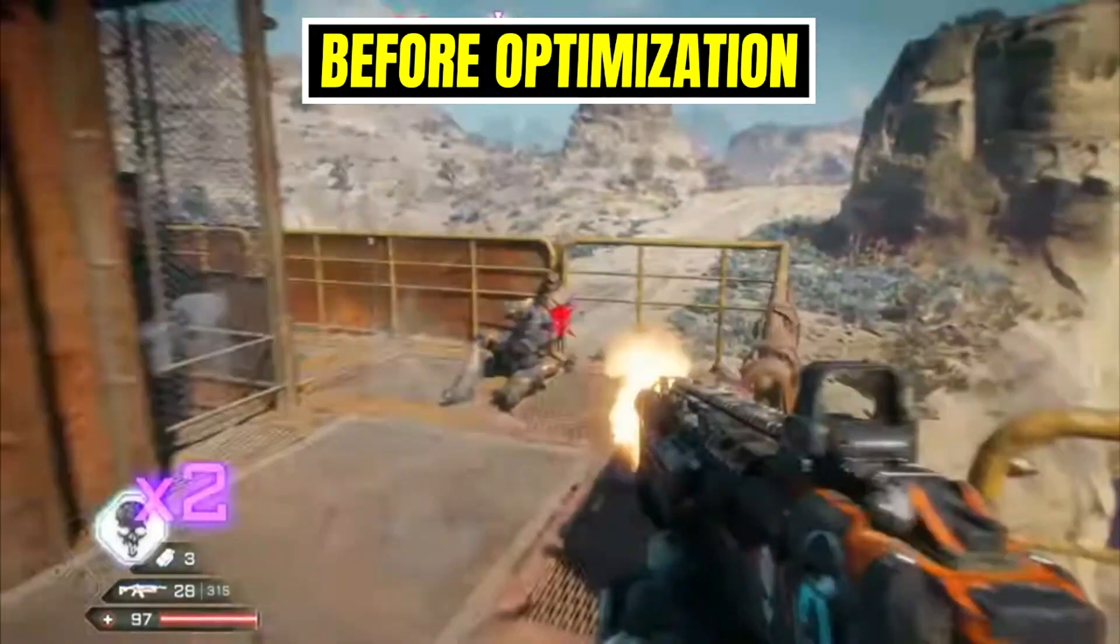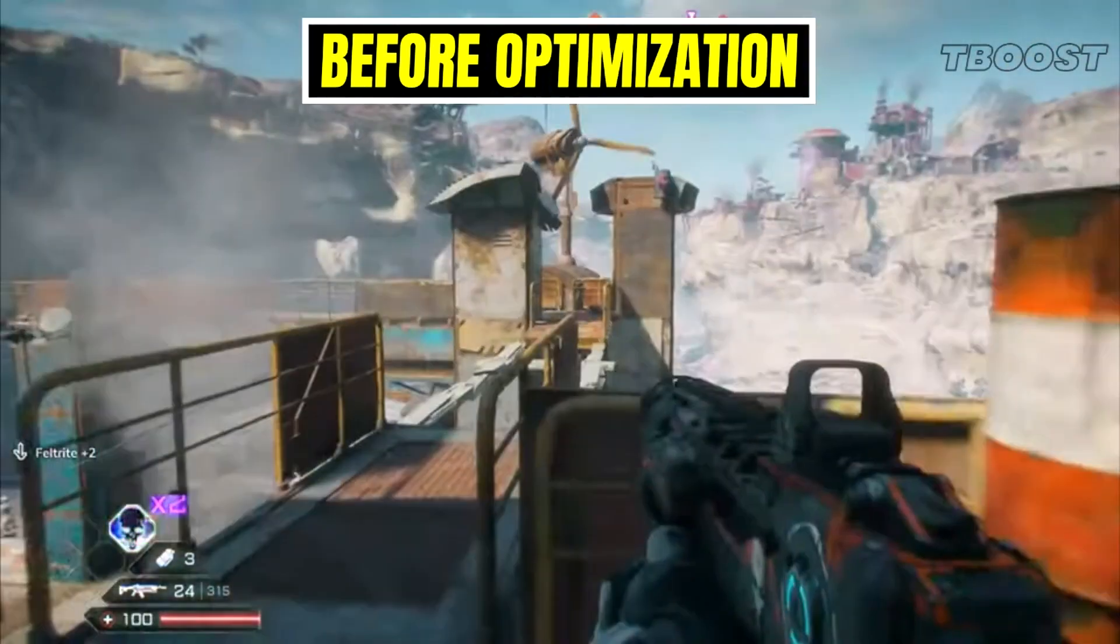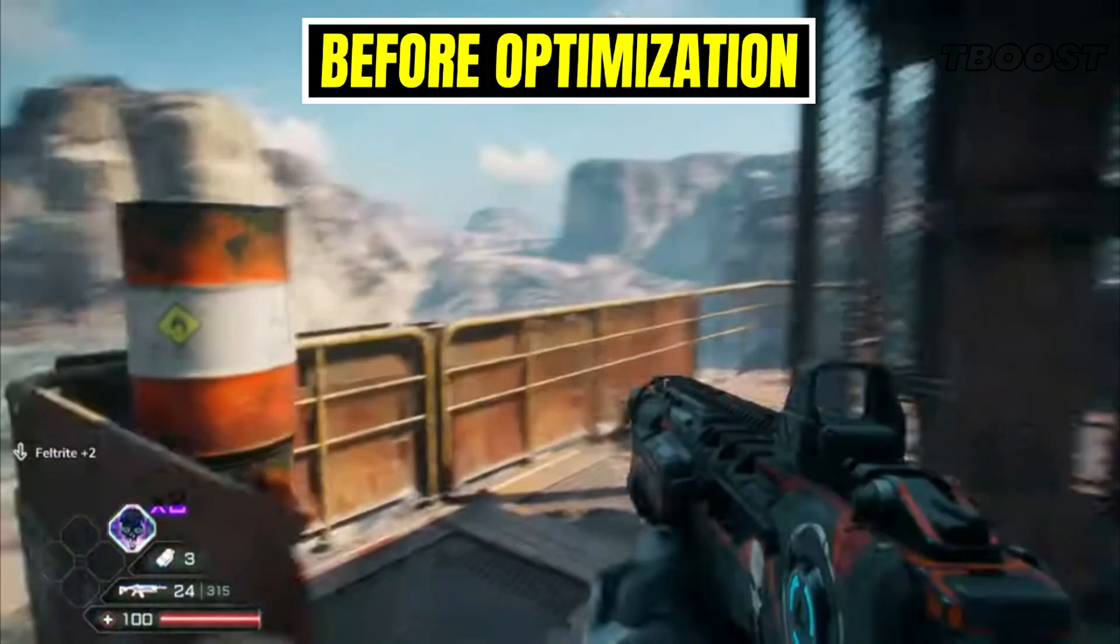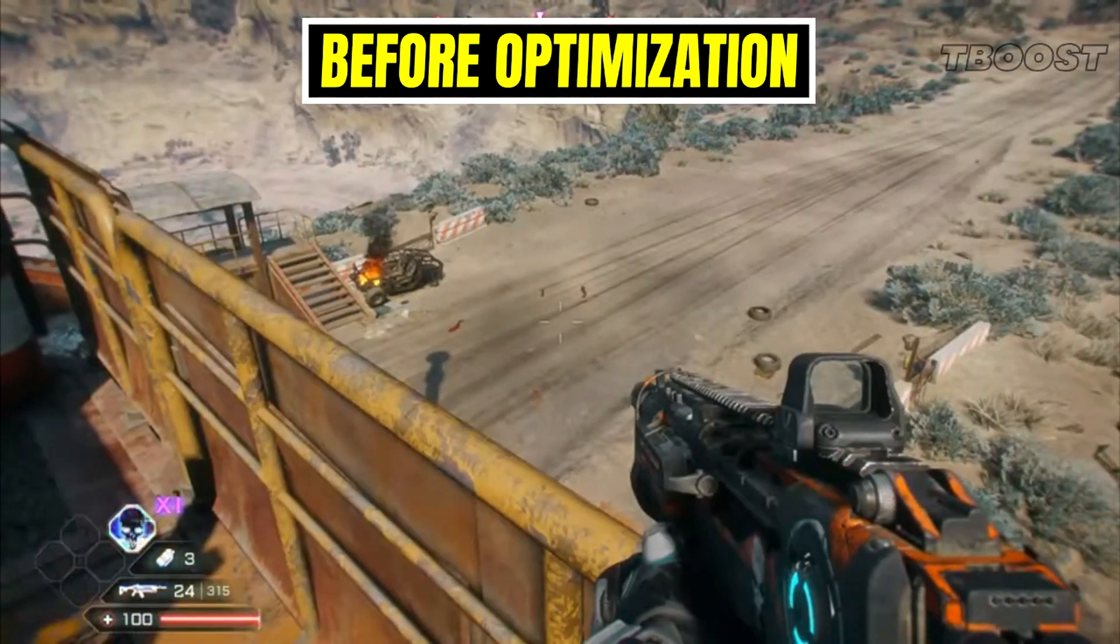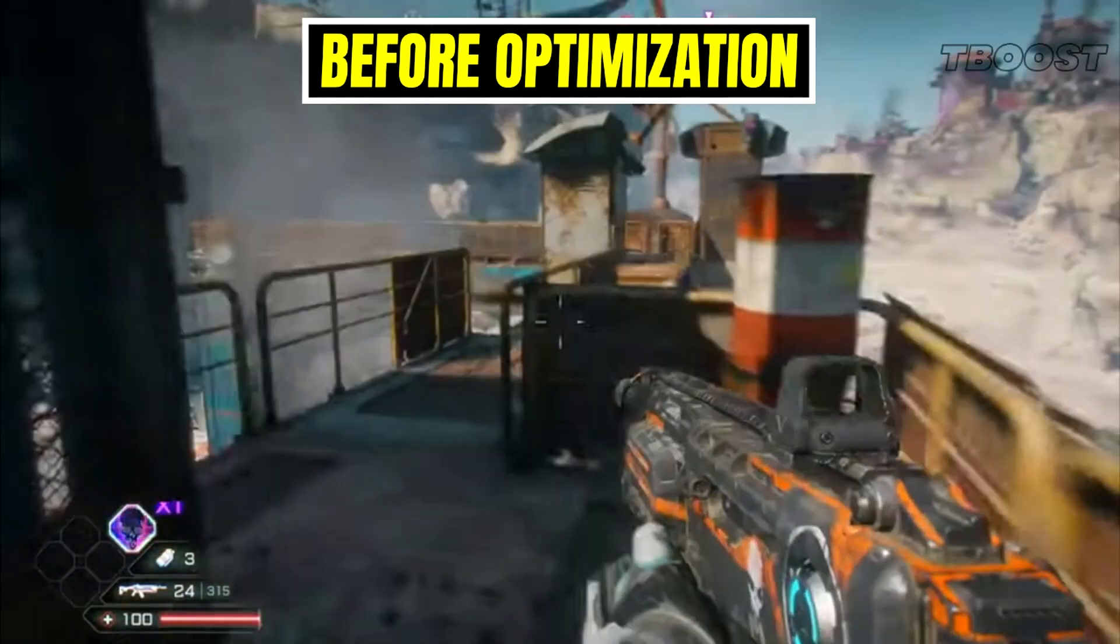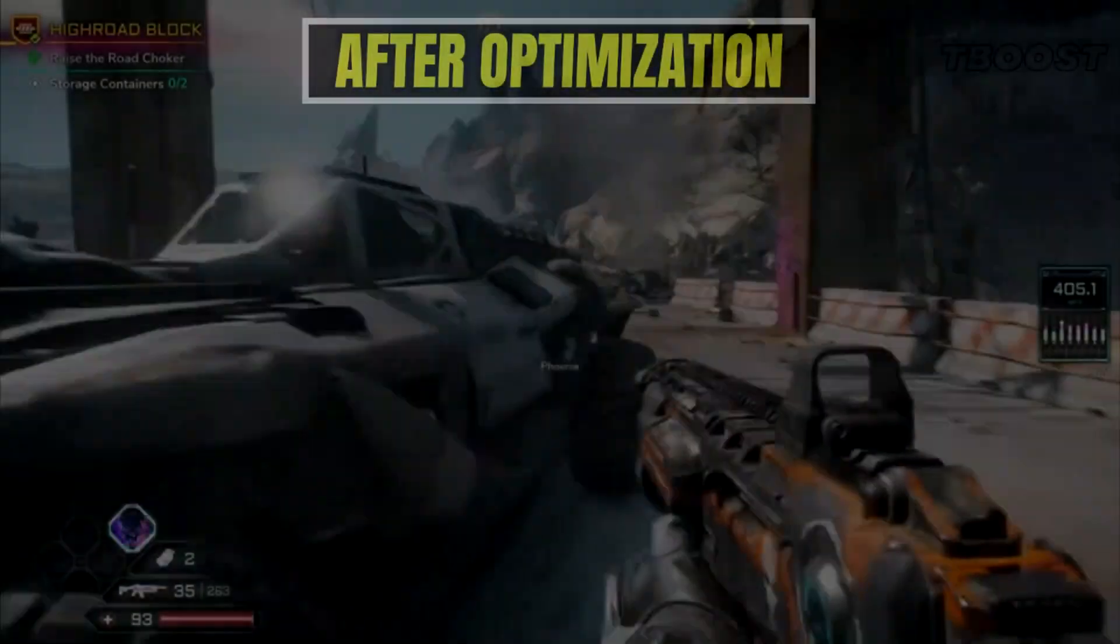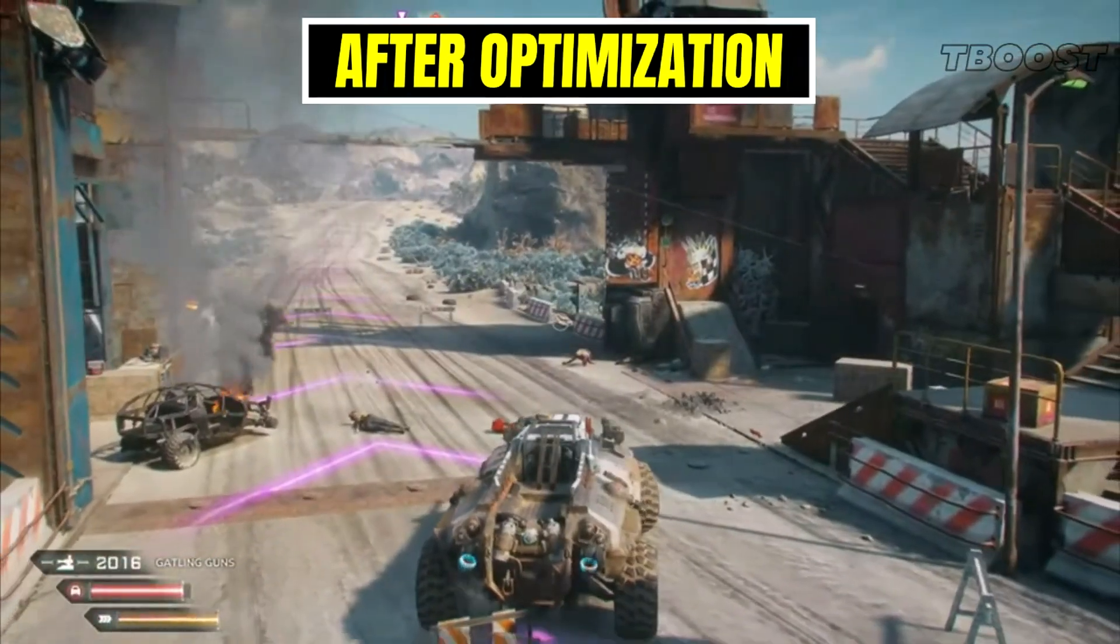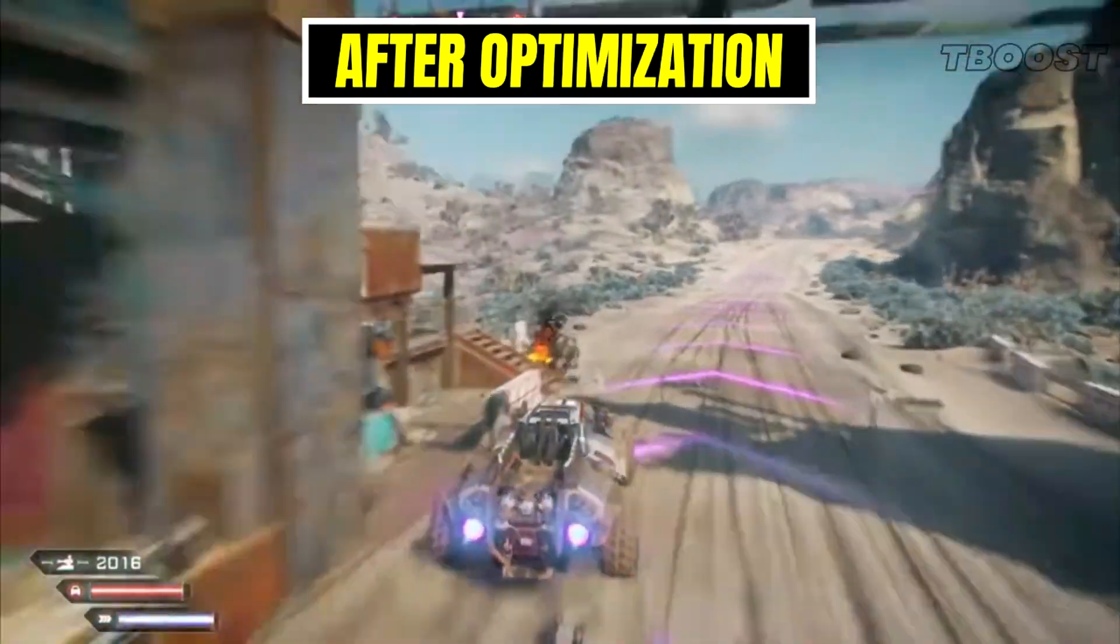Are you having lag and low FPS while playing Rage 2? Don't worry, in this guide I will show you how you can fix lag and stutter and increase FPS in all kinds of PCs. Make sure to watch the whole video for the best results. Hello guys and welcome to TBoost channel.